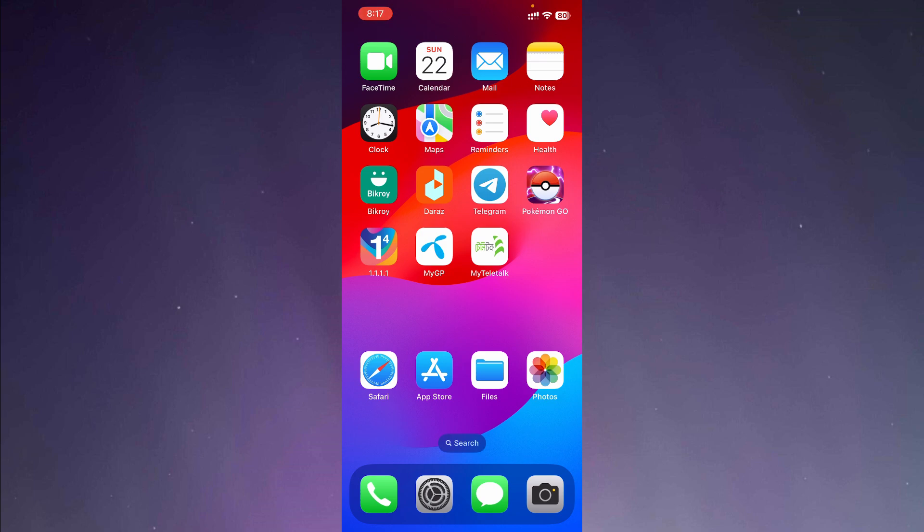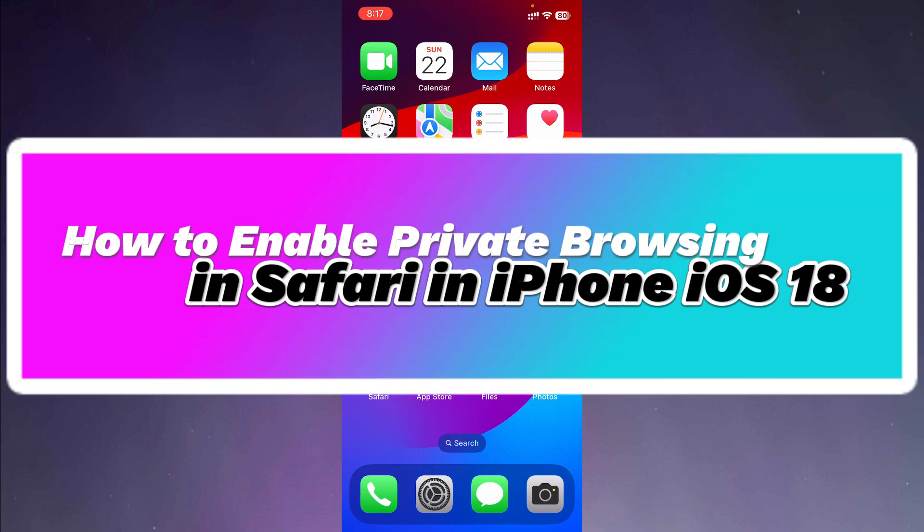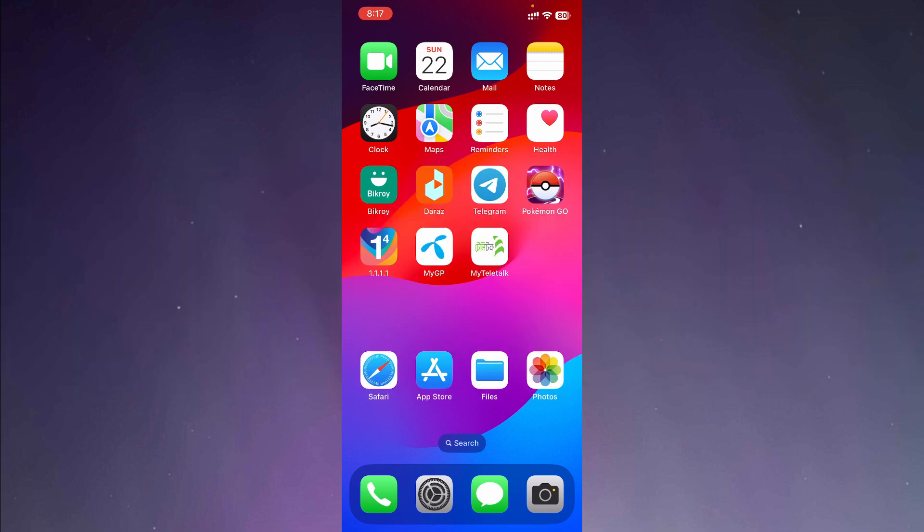Hello everyone, welcome to another video. In this video, I'm going to show you how to enable private browsing in Safari on iPhone with iOS 18. So let's begin.